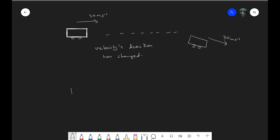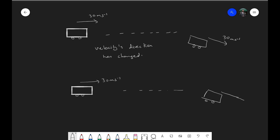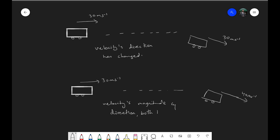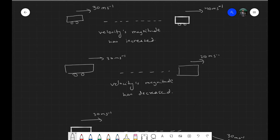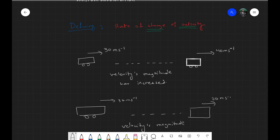Both things together can happen as well. Looking at the same example, the same trolley traveling at 30 meters per second sometime later is traveling in a different direction but also with a different speed — it has changed direction and also changed the magnitude. So we can say velocity's magnitude and direction have both changed. All these situations above are basically examples of acceleration.